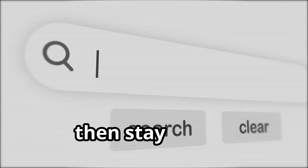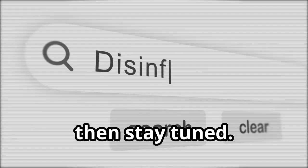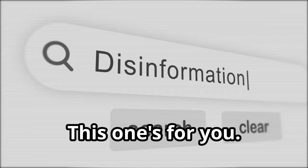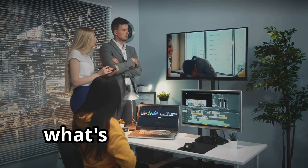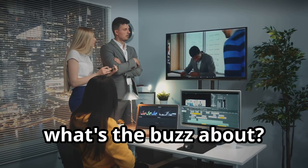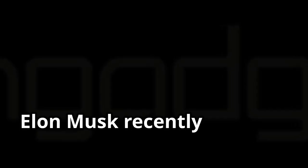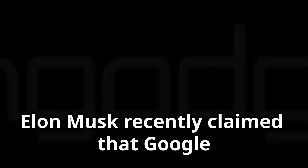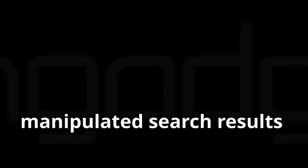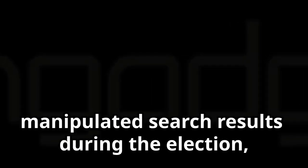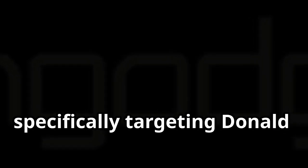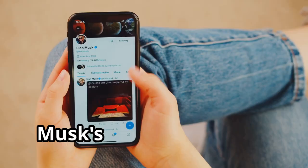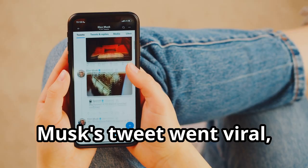If you love tech but hate misinformation, then stay tuned. This one's for you. So what's the buzz about? Elon Musk recently claimed that Google manipulated search results during the election, specifically targeting Donald Trump. Musk's tweet went viral.